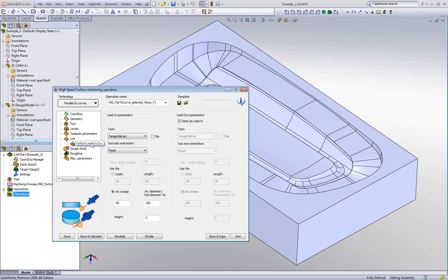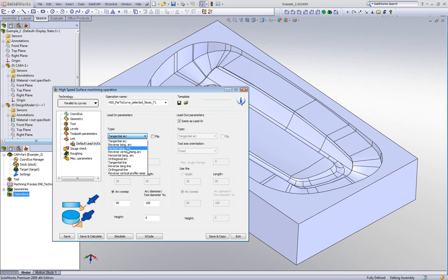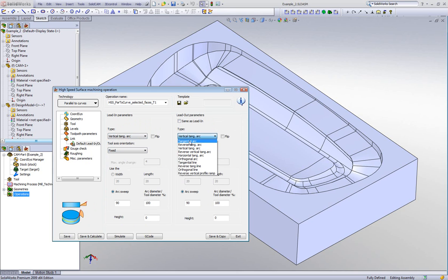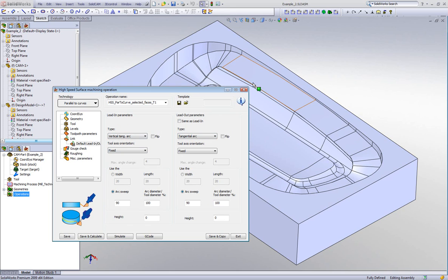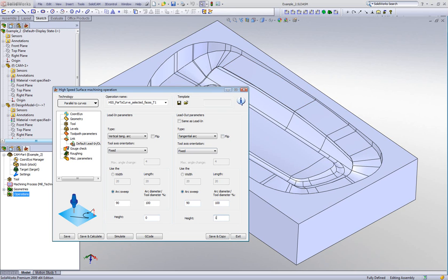In my default lead in and out: for my lead in, I'd like to change this to a vertical tangent arc coming in from the top onto the part. For my lead out, I'd like to do a tangential arc, but since it will go on the surface itself I want to pick it up slightly so it doesn't leave a mark. I can simply add a height option of one millimeter.